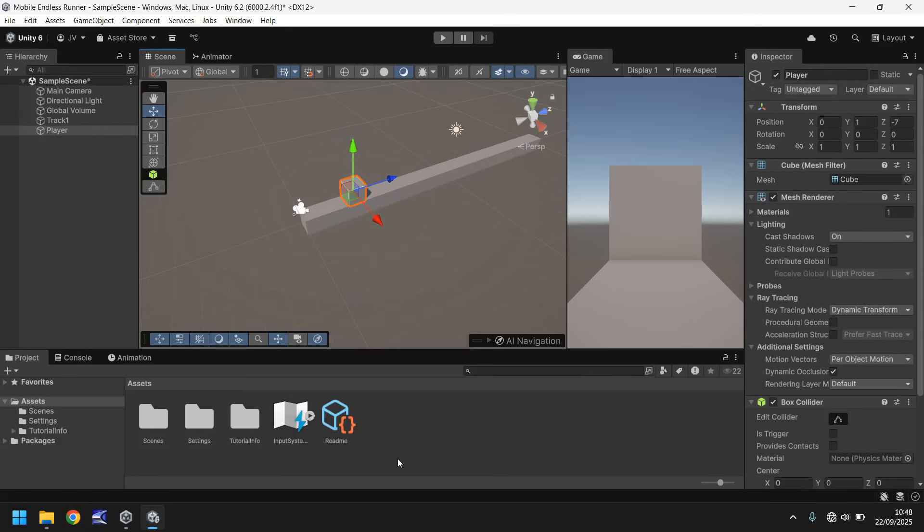Creating code in Unity is genuinely a lot easier than what you think, as long as you take it slow and know what your end goal is per script. When creating a script it's always good practice to keep everything neat and tidy. So let's go ahead and create our first script.